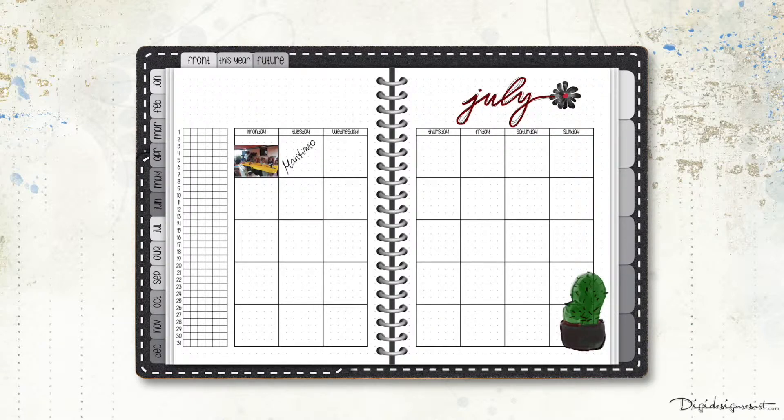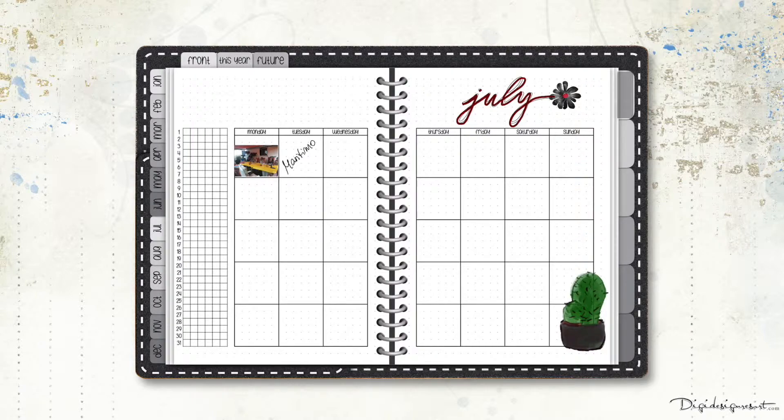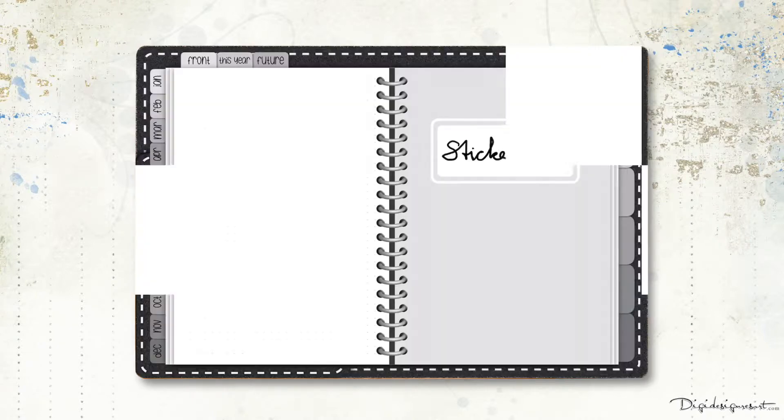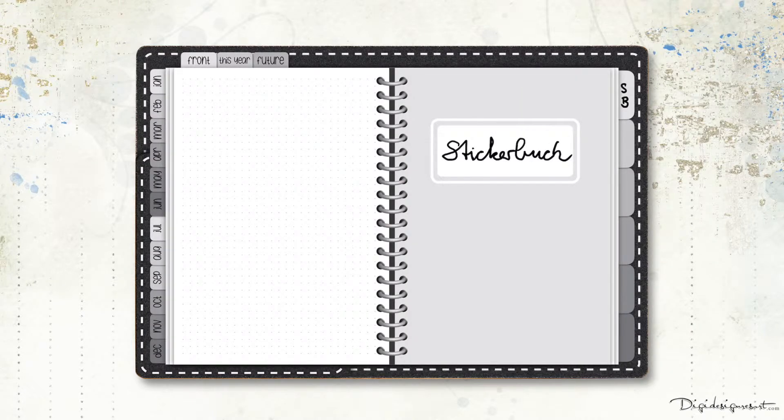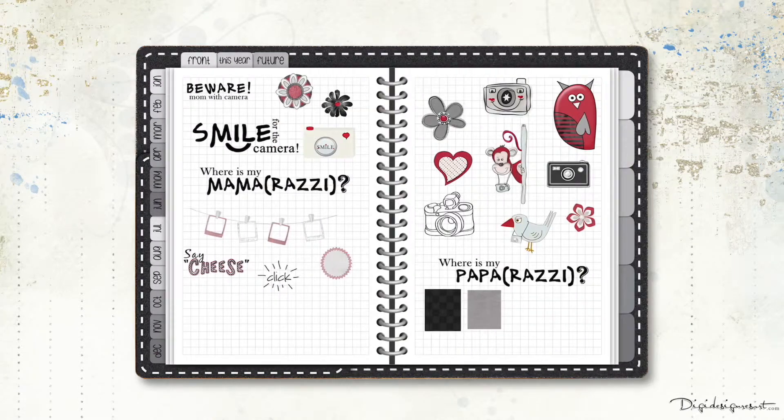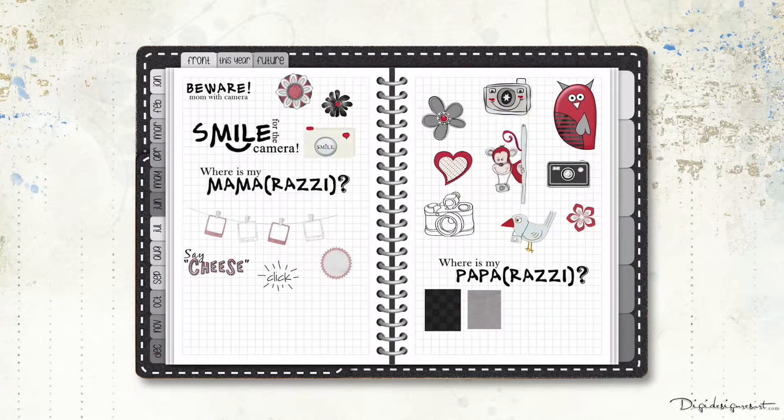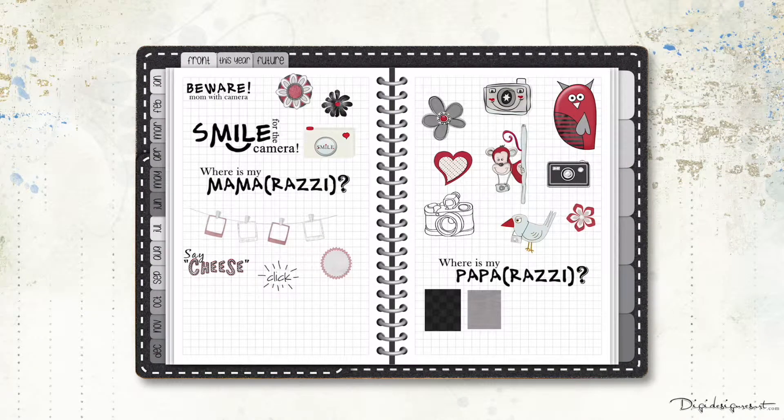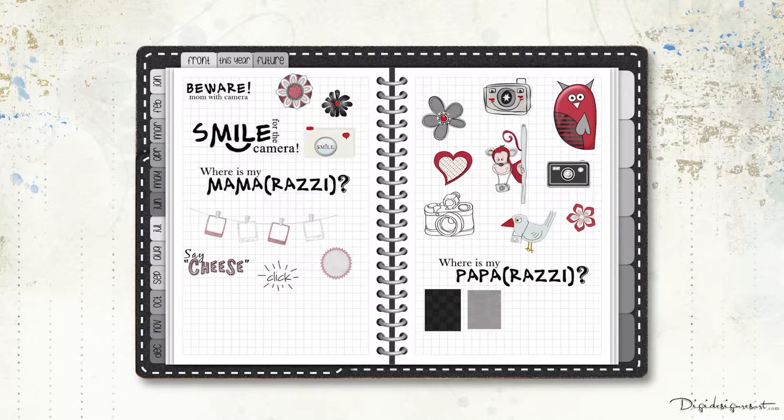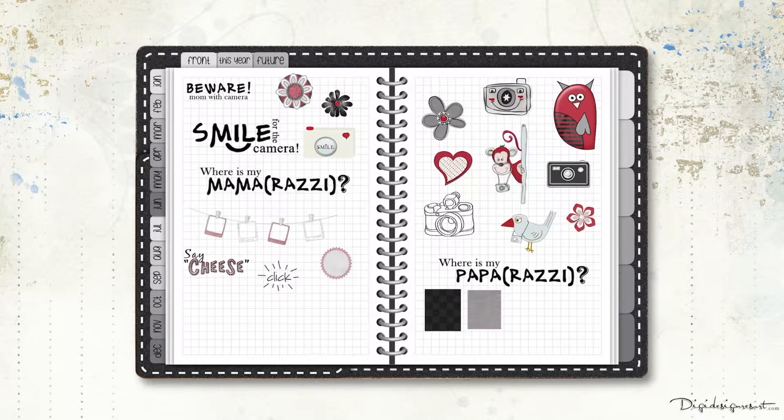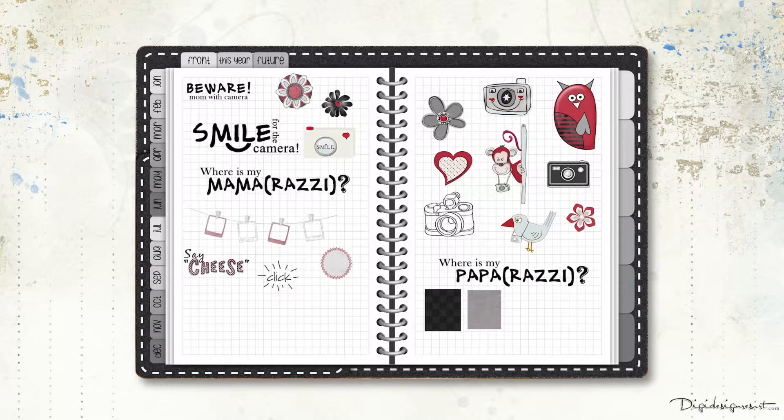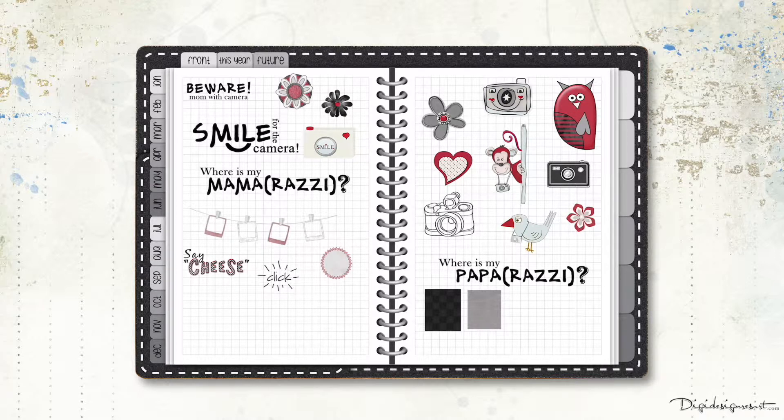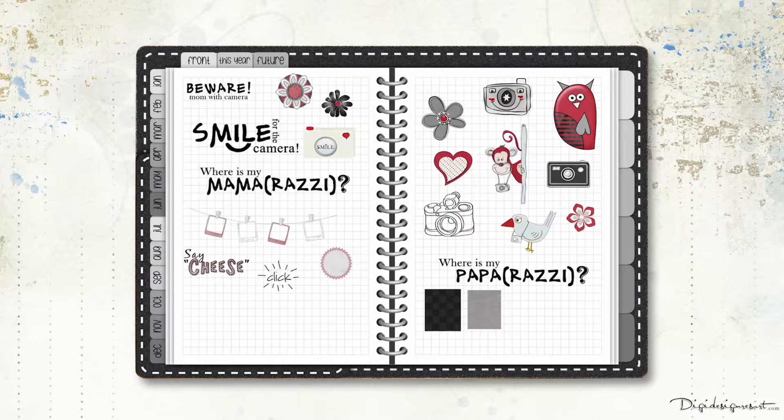Because here on the right side the first tab is my sticker book. And in this sticker book you can see I have put elements from the digital scrapbooking kit Say Cheese. And the good thing about that is I just reduced the size of the elements and now the good thing is that I can use that for planning.